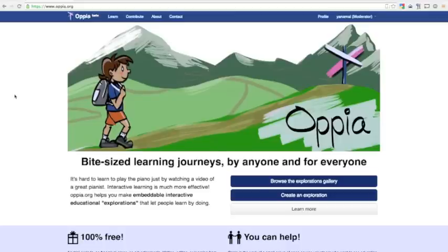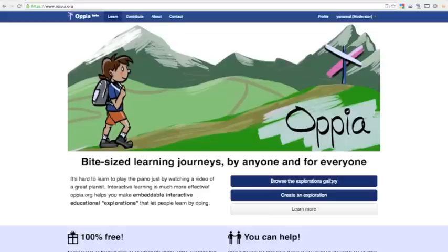The two major sections of the site are Learn and Contribute. You can also access these sections using the buttons on the front page, Browse Exploration Gallery to learn, or Create an Exploration to contribute.